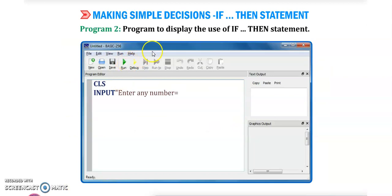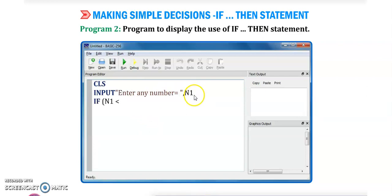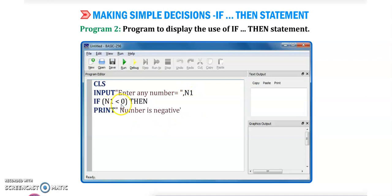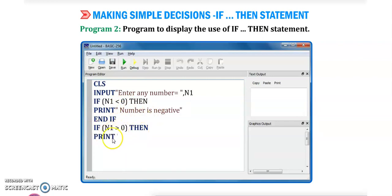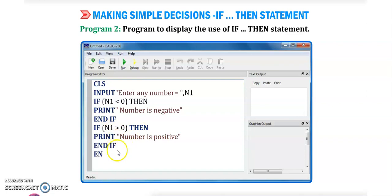Program number 2: a program to display the use of the if-then statement. First we write CLS, then input with message 'enter any number' will be printed. While running the program we enter a number in n1. If n1 is less than 0 then it will print 'it is a negative number' and end if. If n1 is greater than 0 then it will print 'the number is positive' and end if.